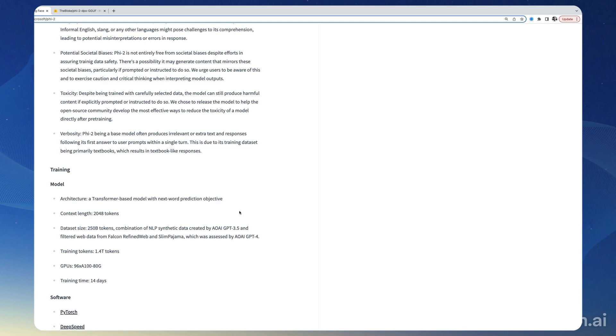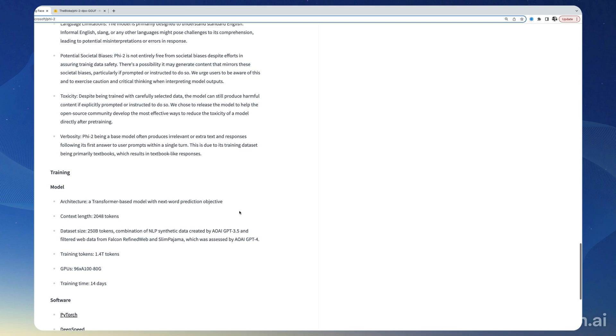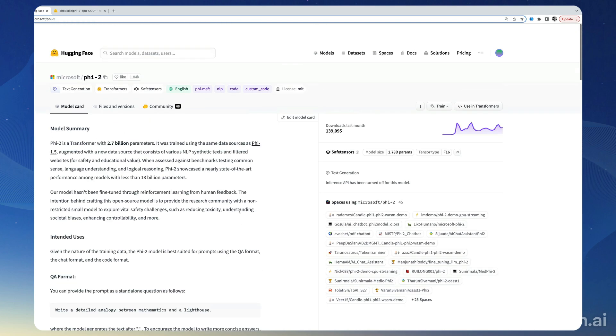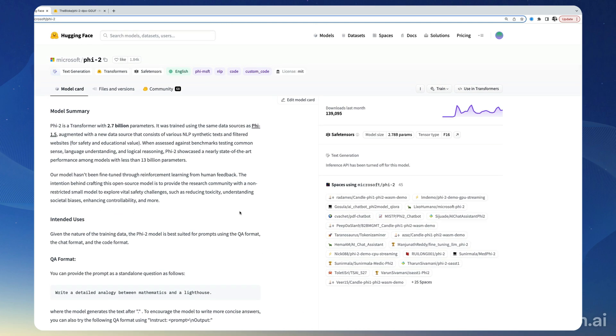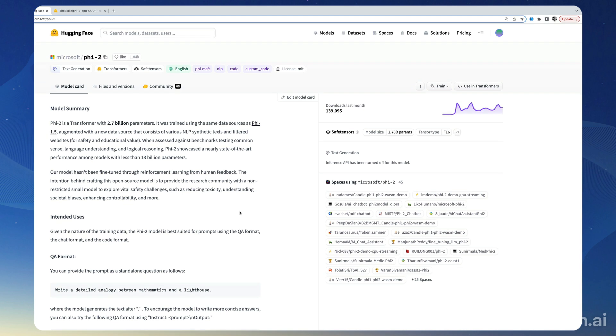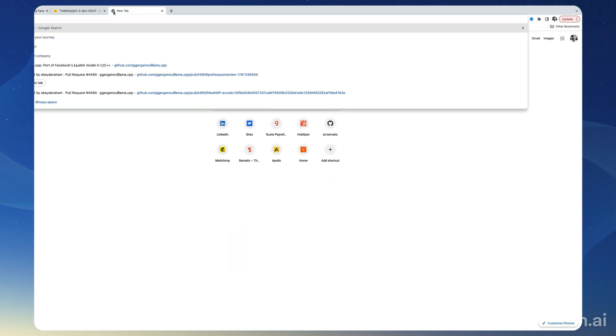So in this video I want to show you how to run this model on your local machine right now, so that you can give it a spin. We're going to use llama.cpp.